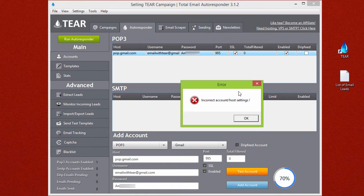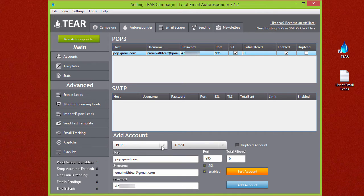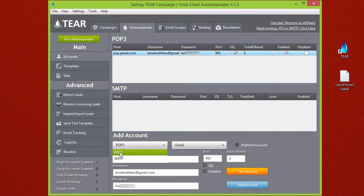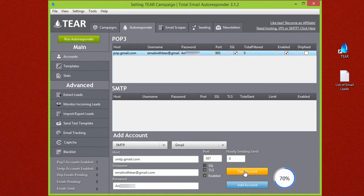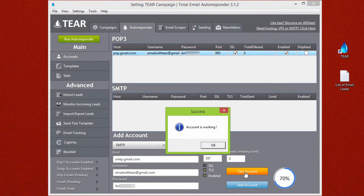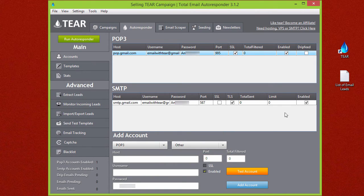For adding an SMTP account it's exactly the same thing. Just go ahead and change the option from POP3 to SMTP. It'll automatically change the port settings correctly for Gmail. Go ahead and test the account and we see that it's working so we can go ahead and add that.